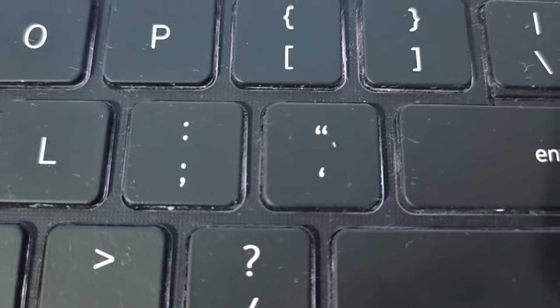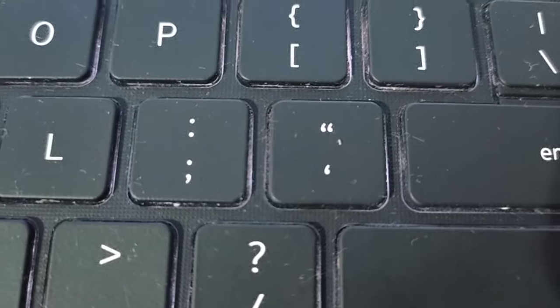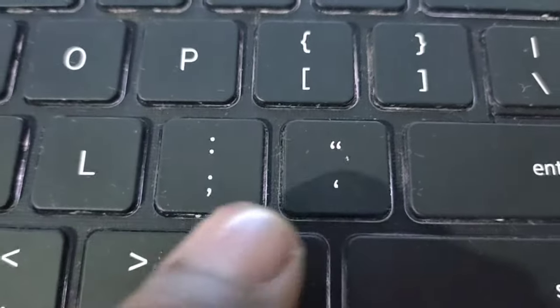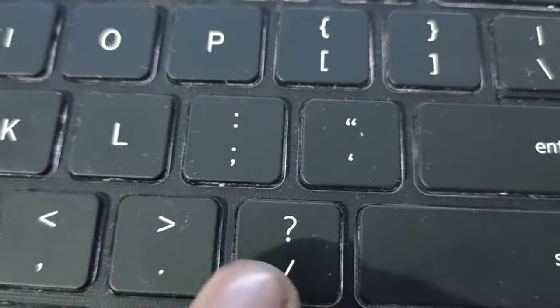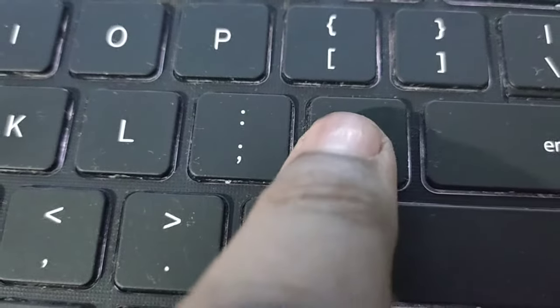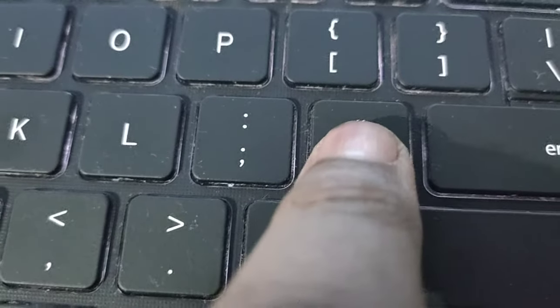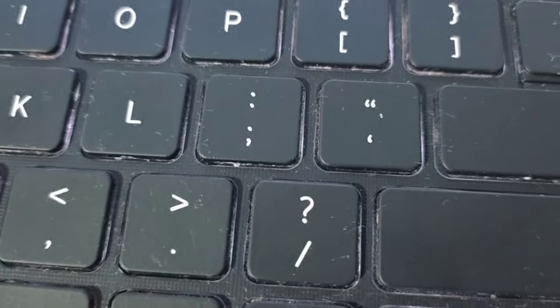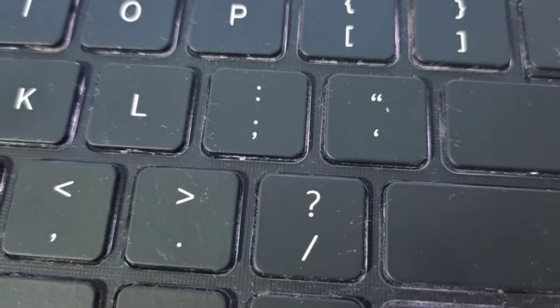So near Enter you will see one key, this is for this one. This key is the apostrophe. I will show you on Notepad.